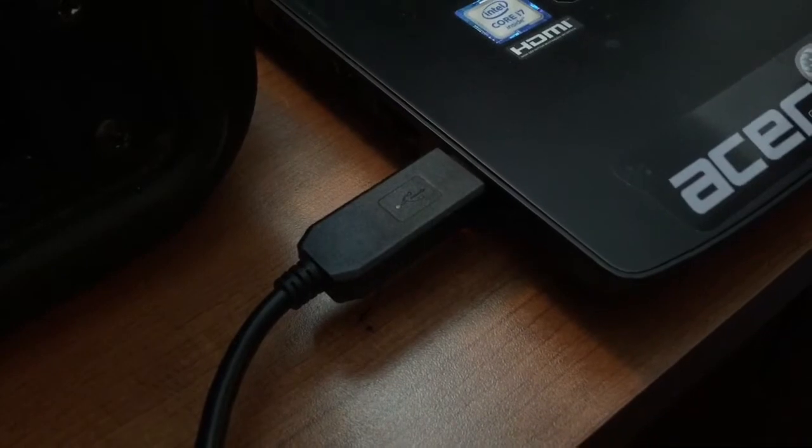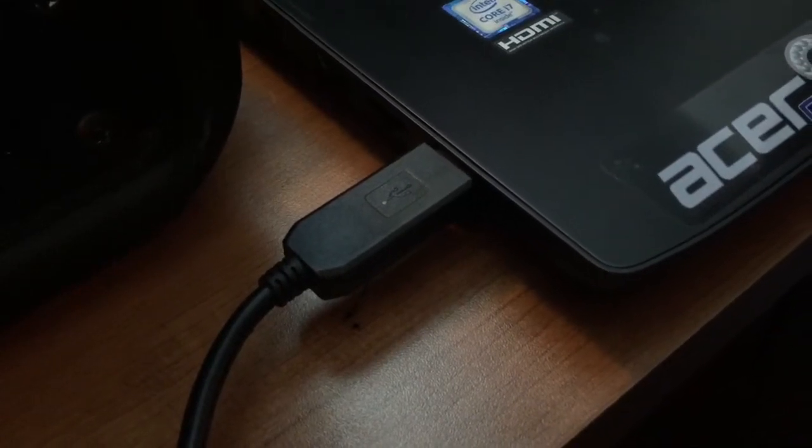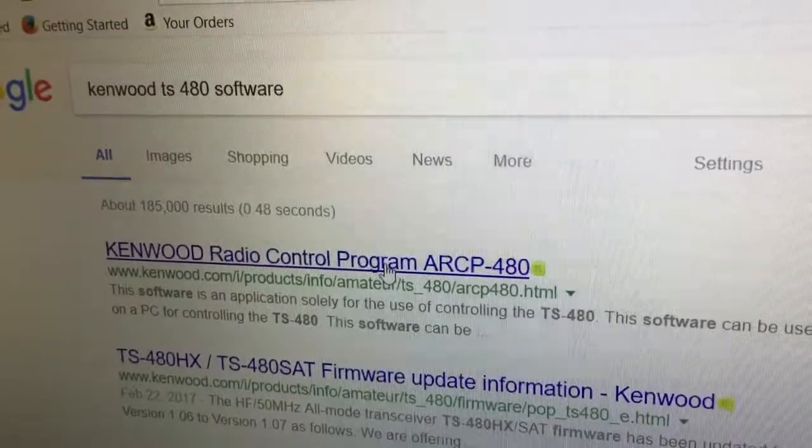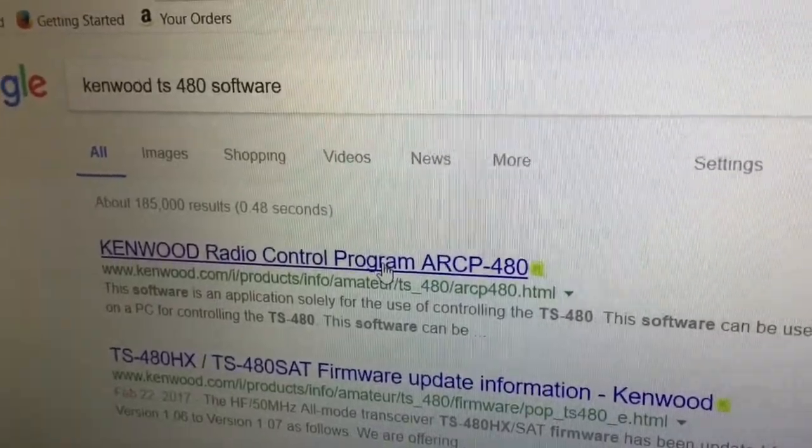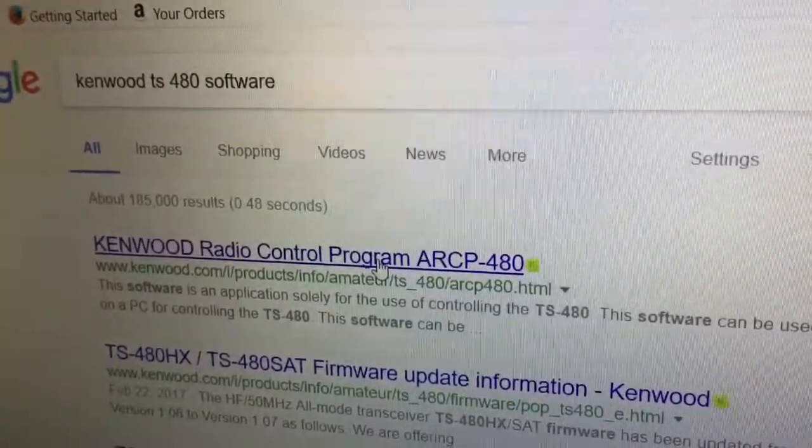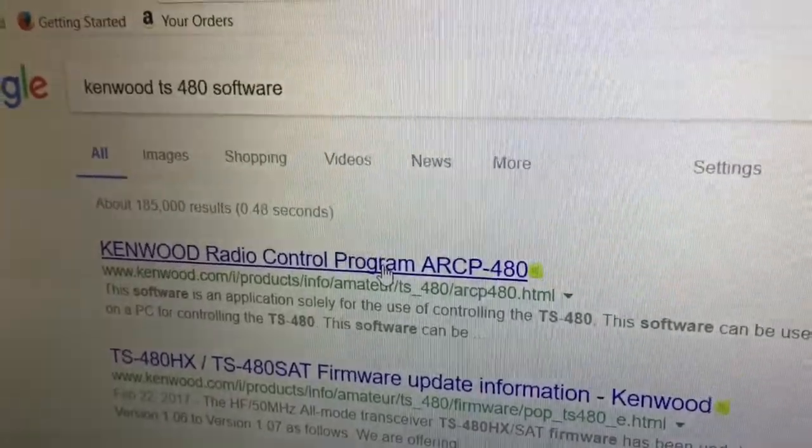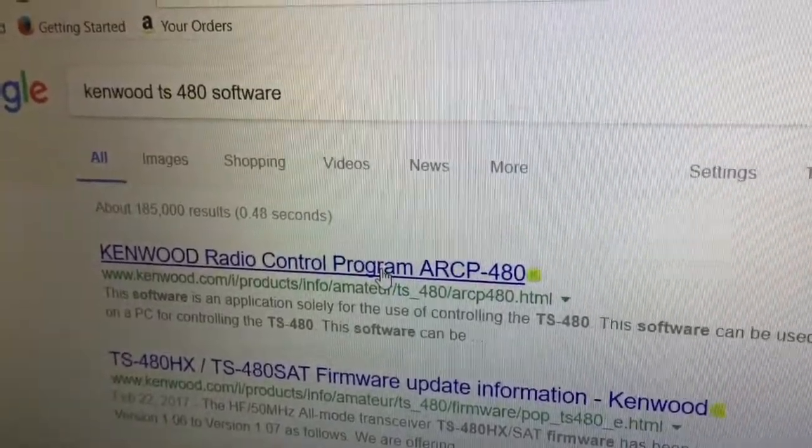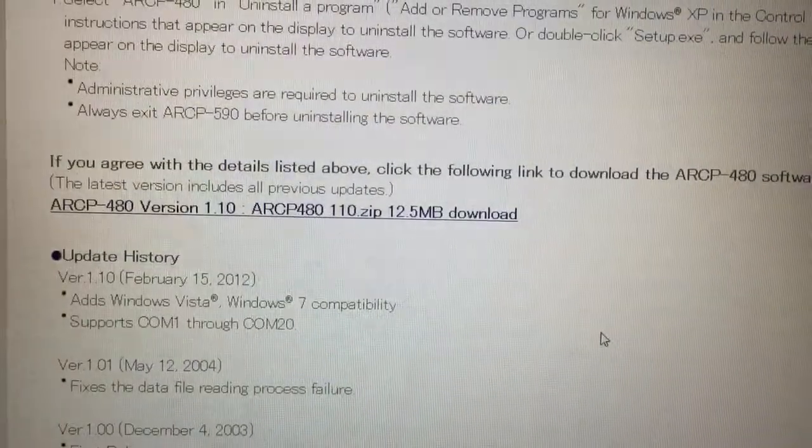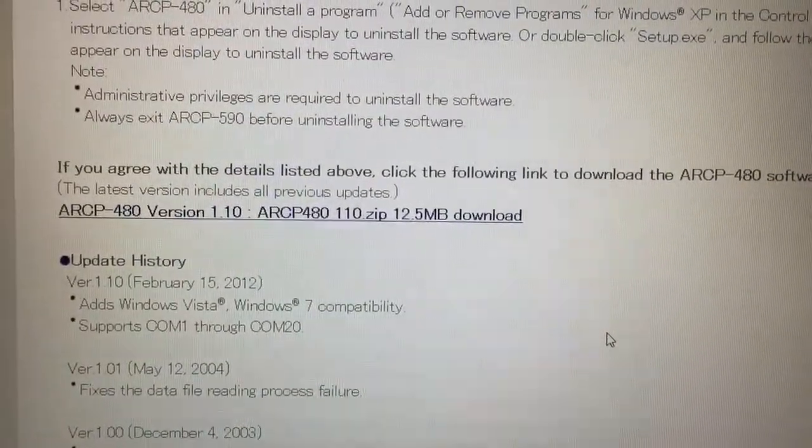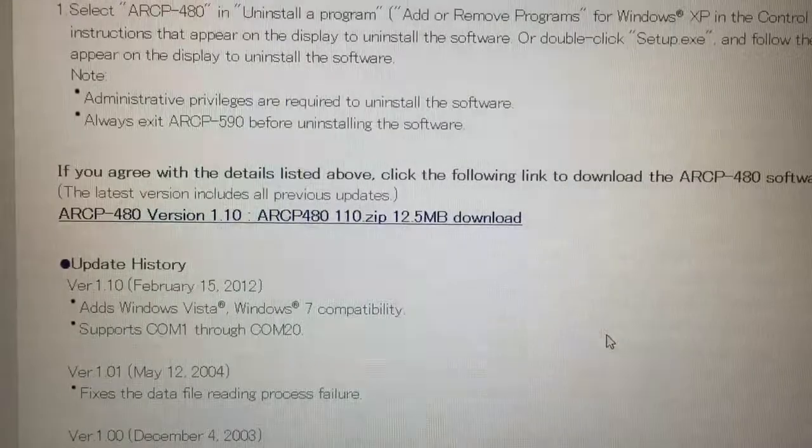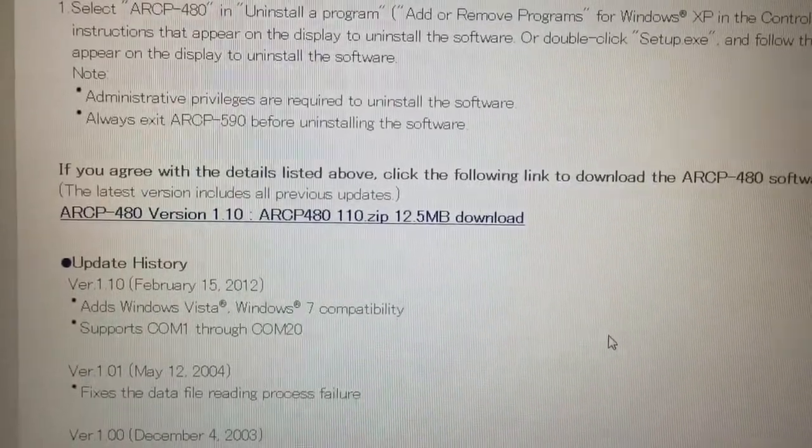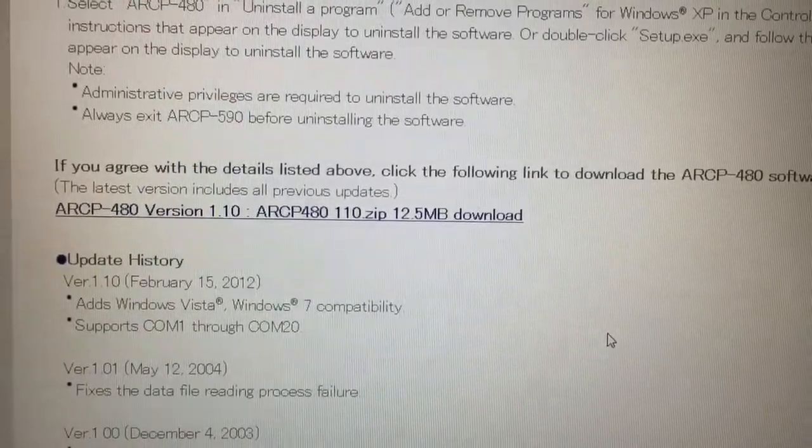And of course, plug it into your computer. You will need to download the Kenwood radio program known as ARCP-480 for your Kenwood SAT or HX radio. You'll notice this is a free software download from the Kenwood radio site. So, download that.